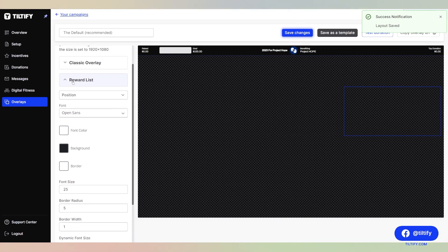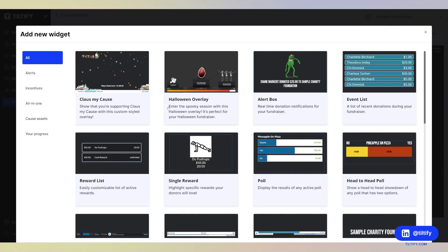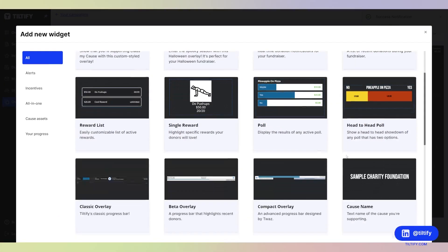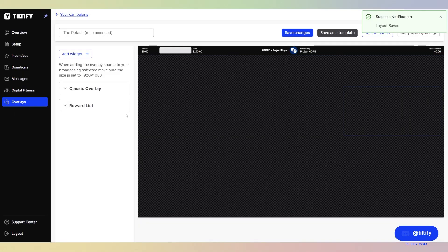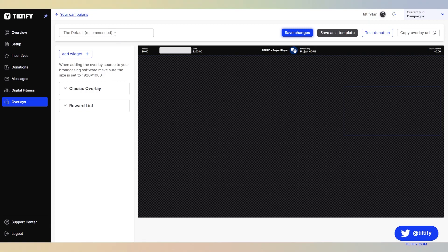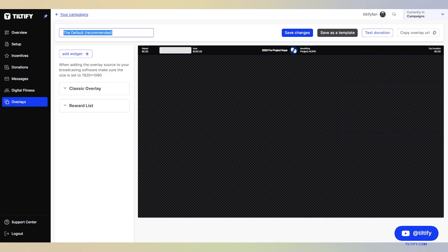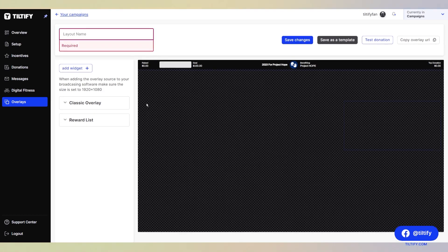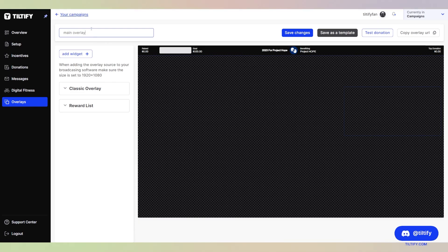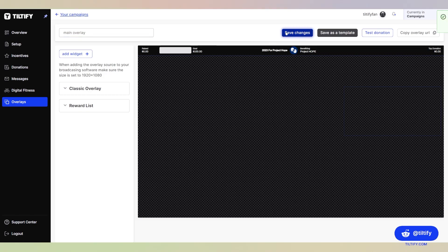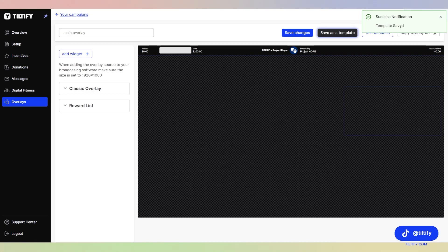So you can go through all of these widgets and add what you want. Then once you are done, save changes. You can also save this overlay as a template if you want to utilize this overlay in future campaigns. We can change the name of this overlay. We're going to call it main overlay. Once we name it how we want so we can remember it for future use, you want to hit save changes and save as a template. Once you hit save as a template, it will give you that notification that the template was saved.